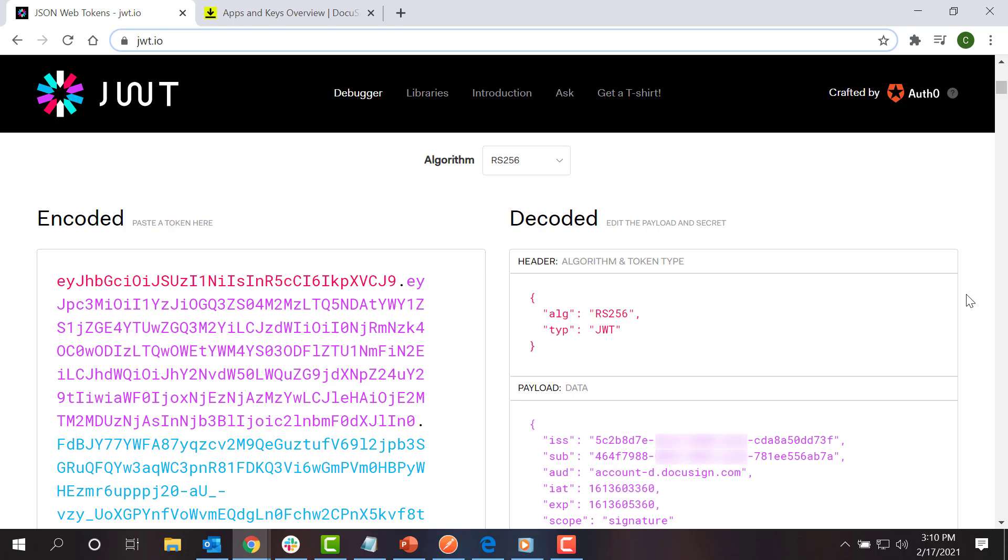A DocuSign JSON web token contains three JSON blocks that are encoded and separated by periods. I need three pieces of information to create a JSON web token for authenticating a user. First, consent from the user or administrator of their organization, which we obtained in the previous step. We also need the integration key, also called the client ID, and the API username, which is also called the user ID.